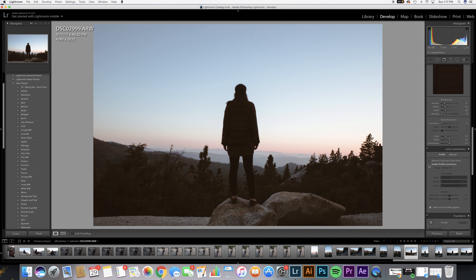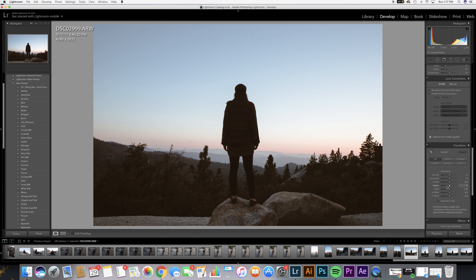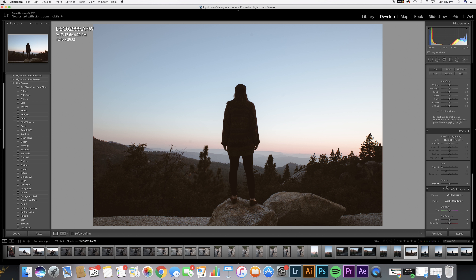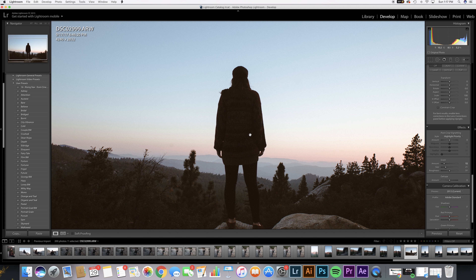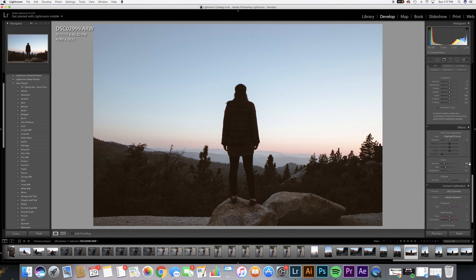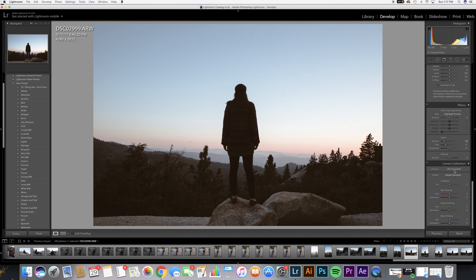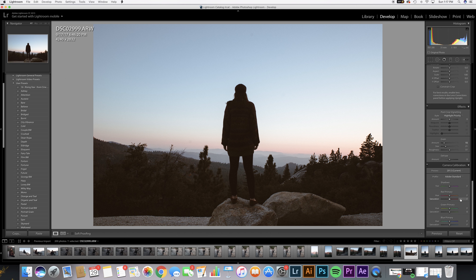Moving on into the creative phase — what we're gonna do here is plot our three points on the tone curve and take the blacks and move them to gray, so there will actually be no absolute blacks in this photo. This is a personal touch I like to add. It's kind of like the vintage wash that you'll see on all the popular Instagrammers. This is pretty essential if you want to get that vintage look.